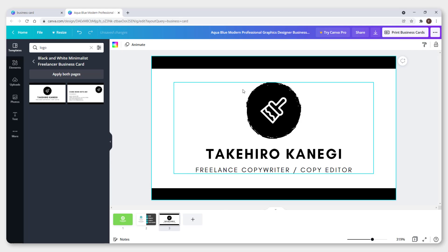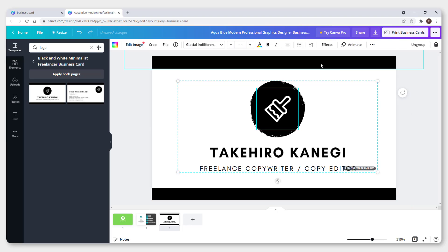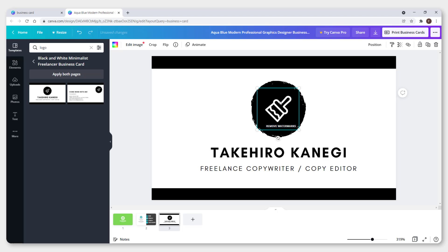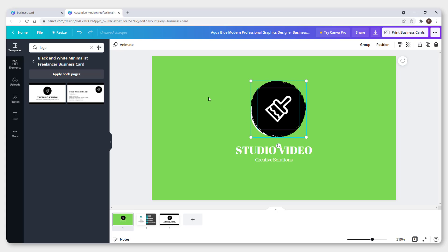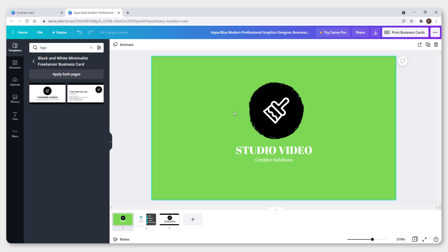Take the logo from another design, copy it, and place it on your business card. You can see how easy it is to add a logo from another design.